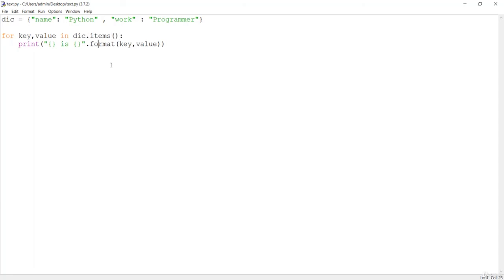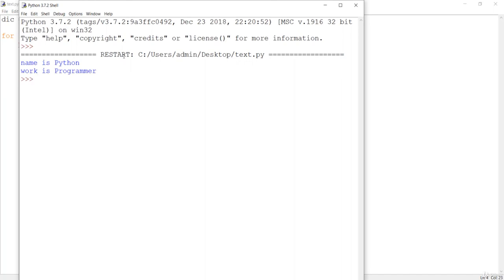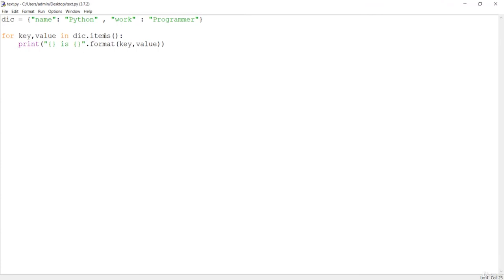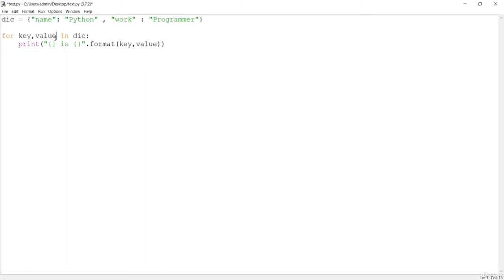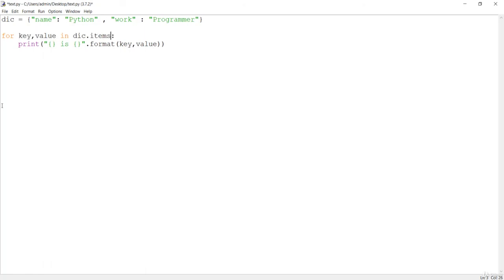But if you convert the dictionary into a tuple using the items() method, it works. What is happening is: we create the dictionary with key-value pairs. For the first loop iteration, the key is 'name' and value is 'python'; in the second, the key is 'work' and value is 'programmer'. A dictionary cannot be iterated directly, but if you convert it into a tuple or list it becomes iterable. In real-world programming, we normally convert the dictionary into a tuple using items() in order to loop over it.